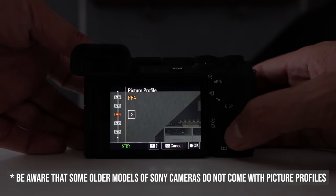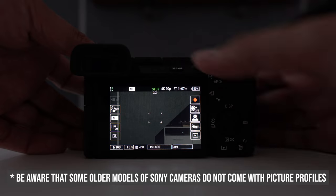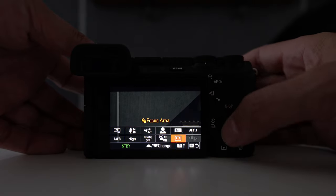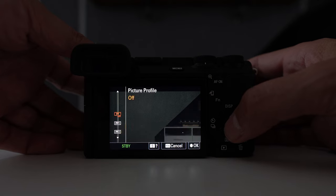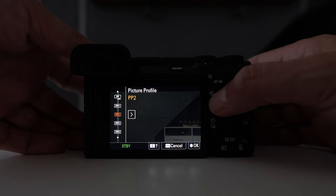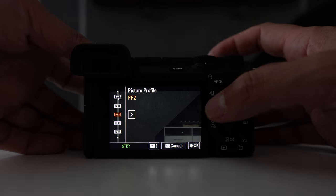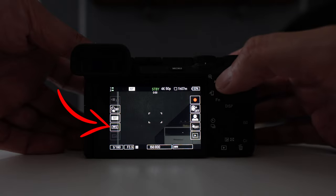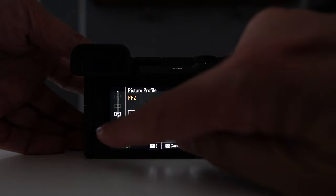Another way to access your picture profiles is by pressing your FN button on the rear of the camera. This will load up your quick switch menu. Now depending on what model Sony you have you may find that your picture profiles are in this quick switch menu, and if not you can probably customise it so that they are. And one final way to access it — if your Sony has a rear touchscreen, in most cases the picture profiles will be loaded somewhere on your rear screen.